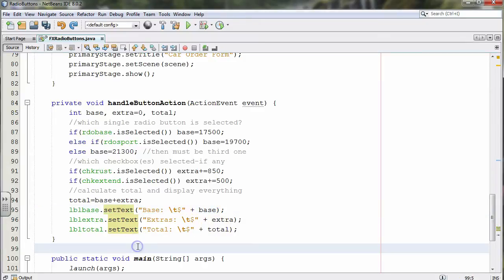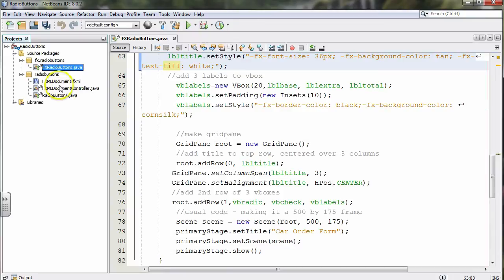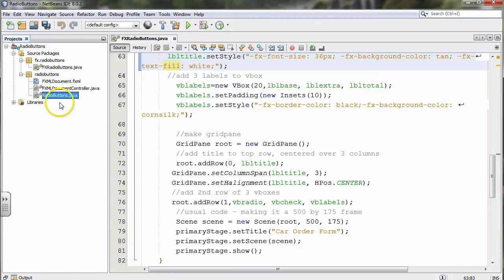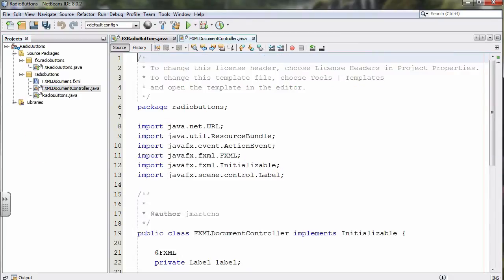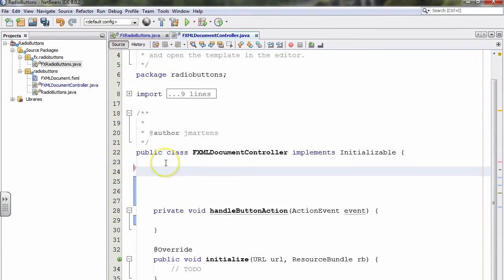Next we'll take a look at the FXML version of this program. In the document controller, we're going to declare many of the same variables we did in the FX version, with a few exceptions. We use the @FXML annotation and declare the three radio buttons since all of them need to be used in the code.